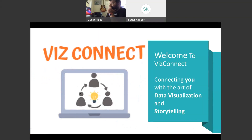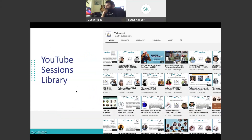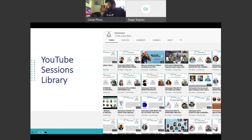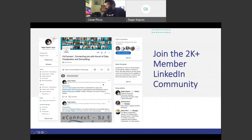Hello everyone, welcome to VizConnect — connecting you with the art of data visualization and storytelling. My name is Sagar Kapoor, I'm part of the Customer Success team at Tableau. VizConnect is your weekly Tableau community call which helps you learn best practices, tips and tricks. All sessions are recorded to our YouTube channel — go ahead and subscribe. We also have a LinkedIn group, so connect and learn from each other.